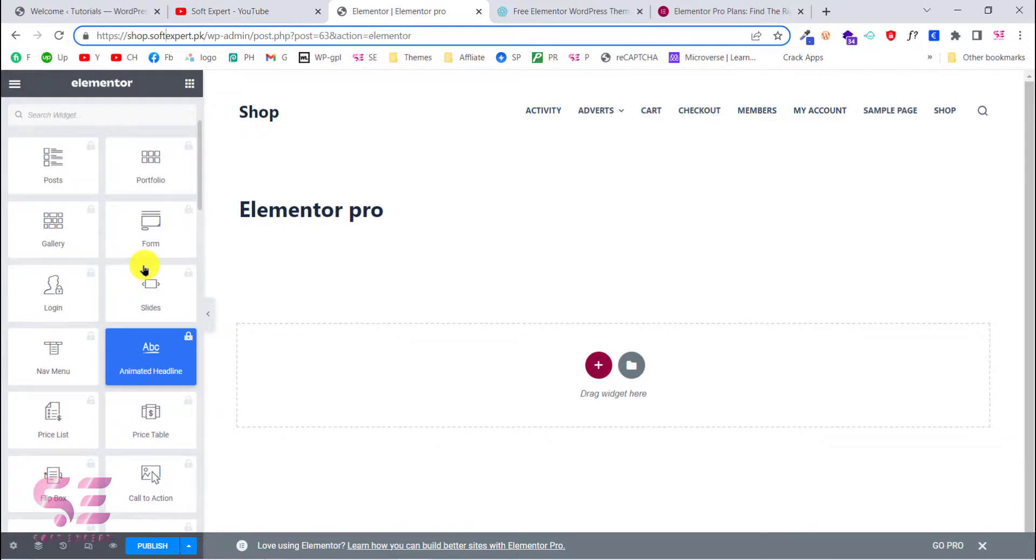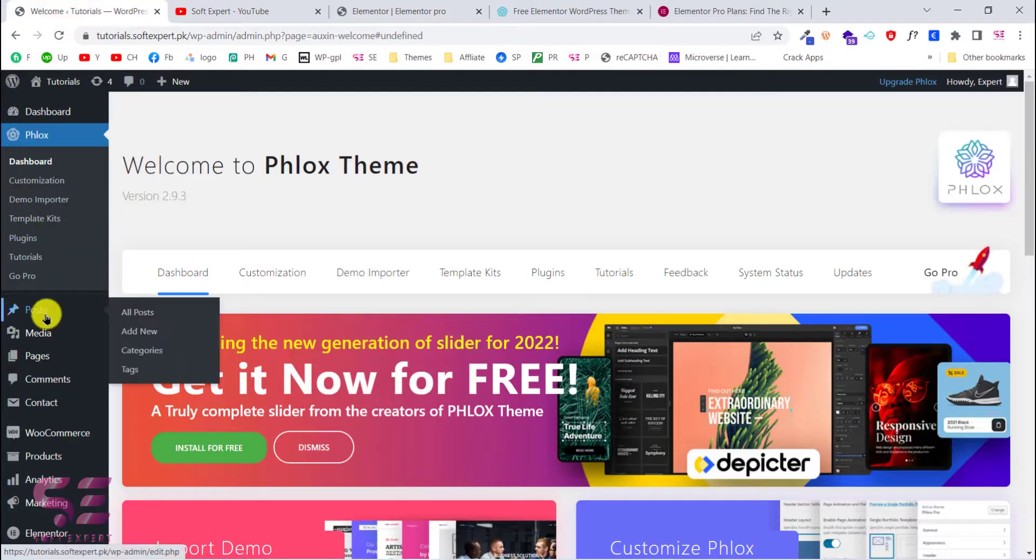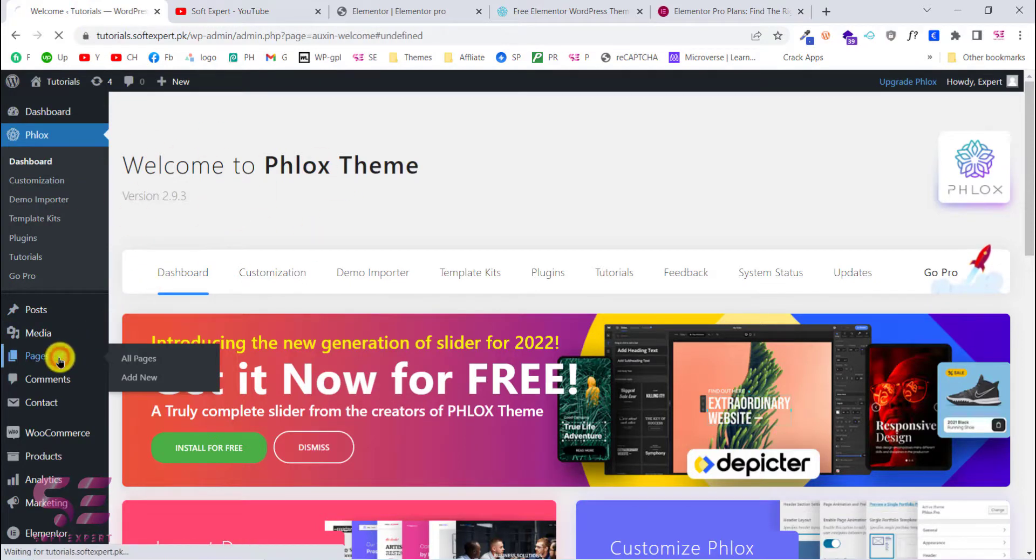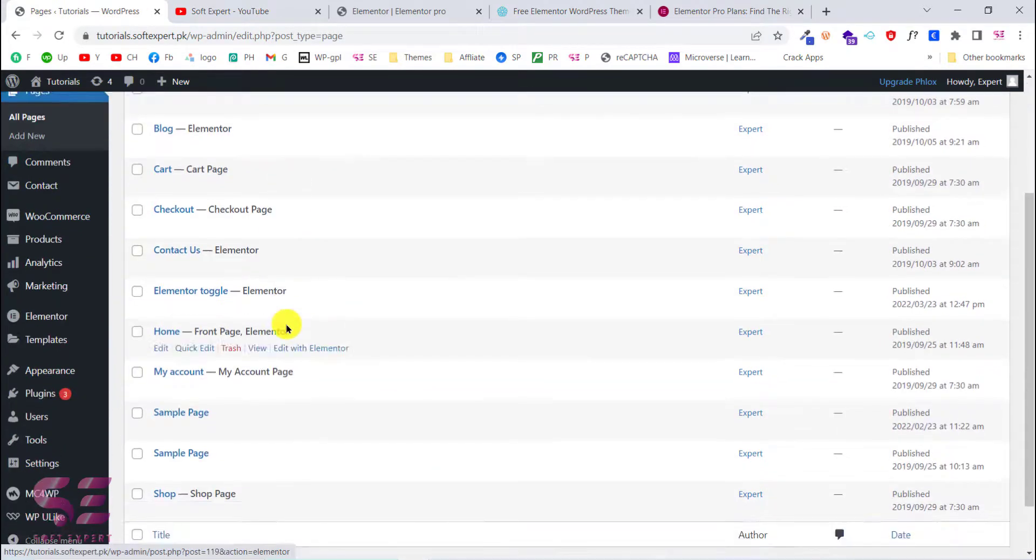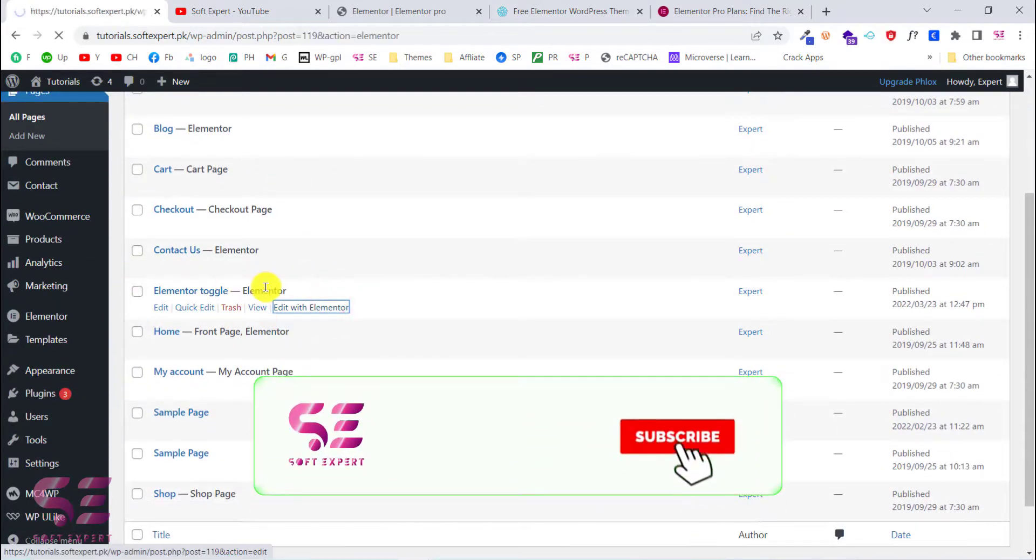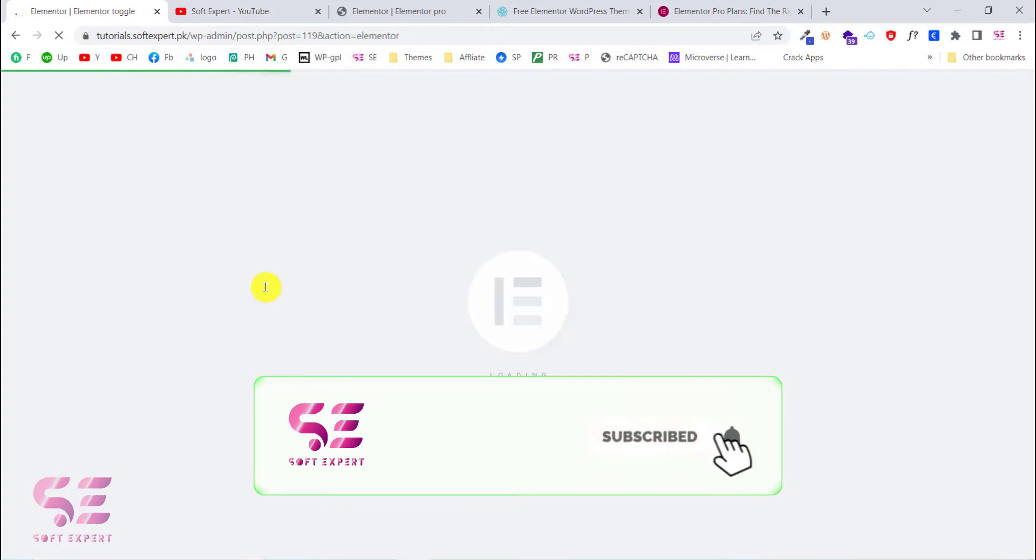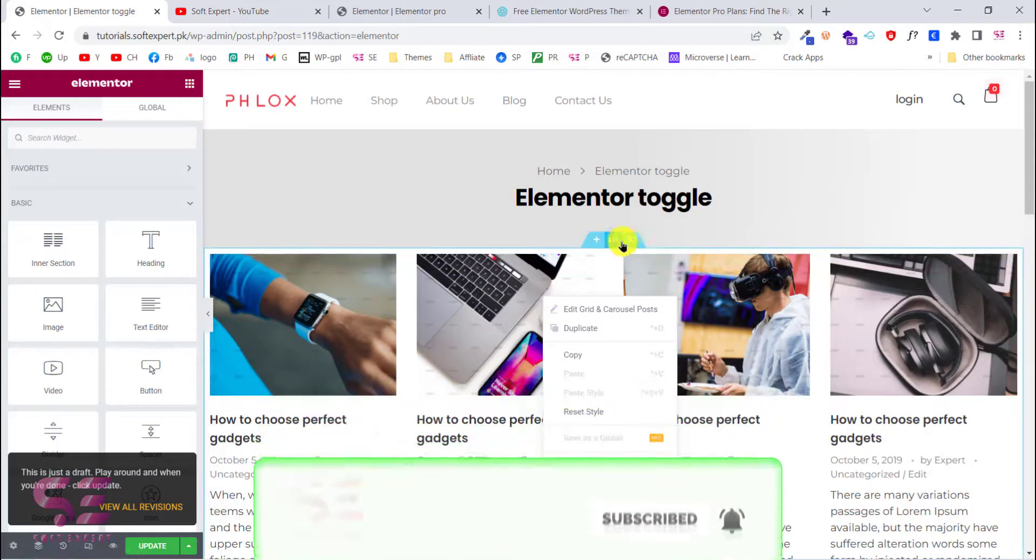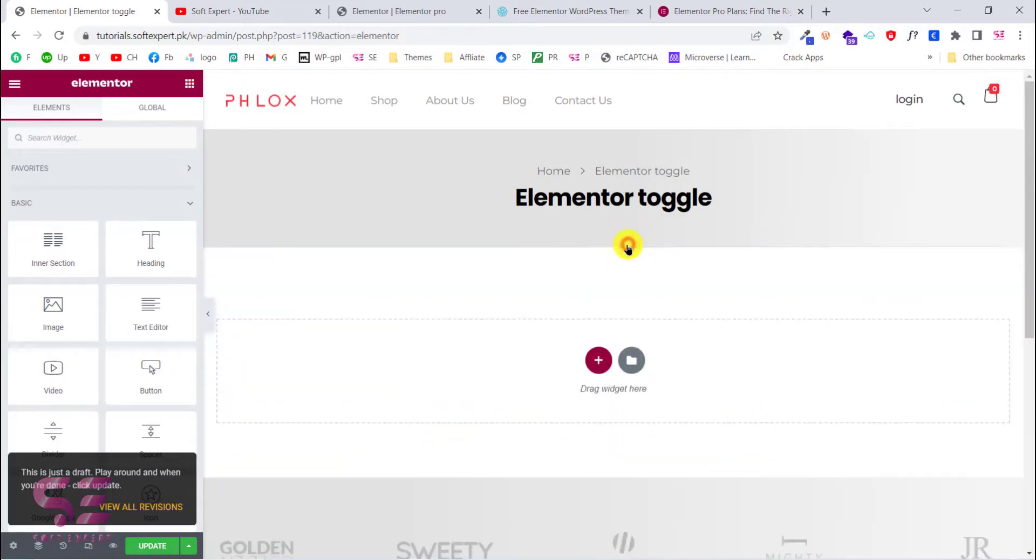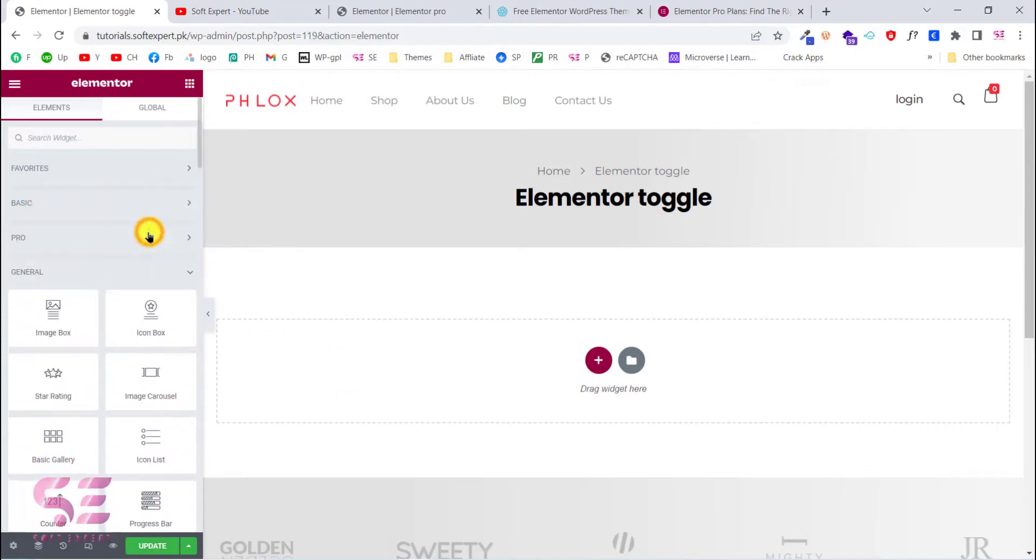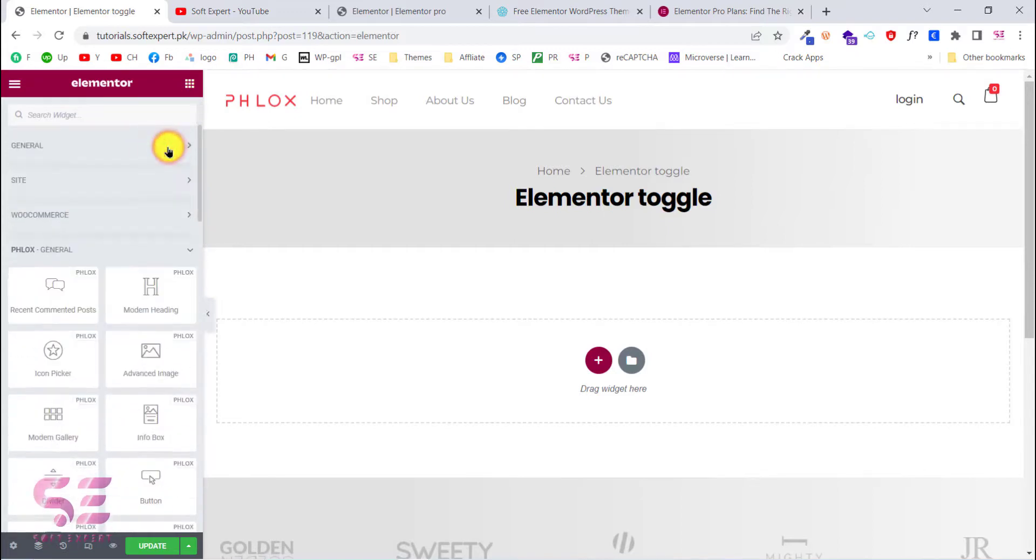Now let's edit a page with Elementor using the Flux theme. I'll go to pages and we'll edit a page just to show you the widgets available in the Flux theme. This is an example page that we created in our last video. I'll delete everything here and now I'll close the basics and the pro elements of Elementor.